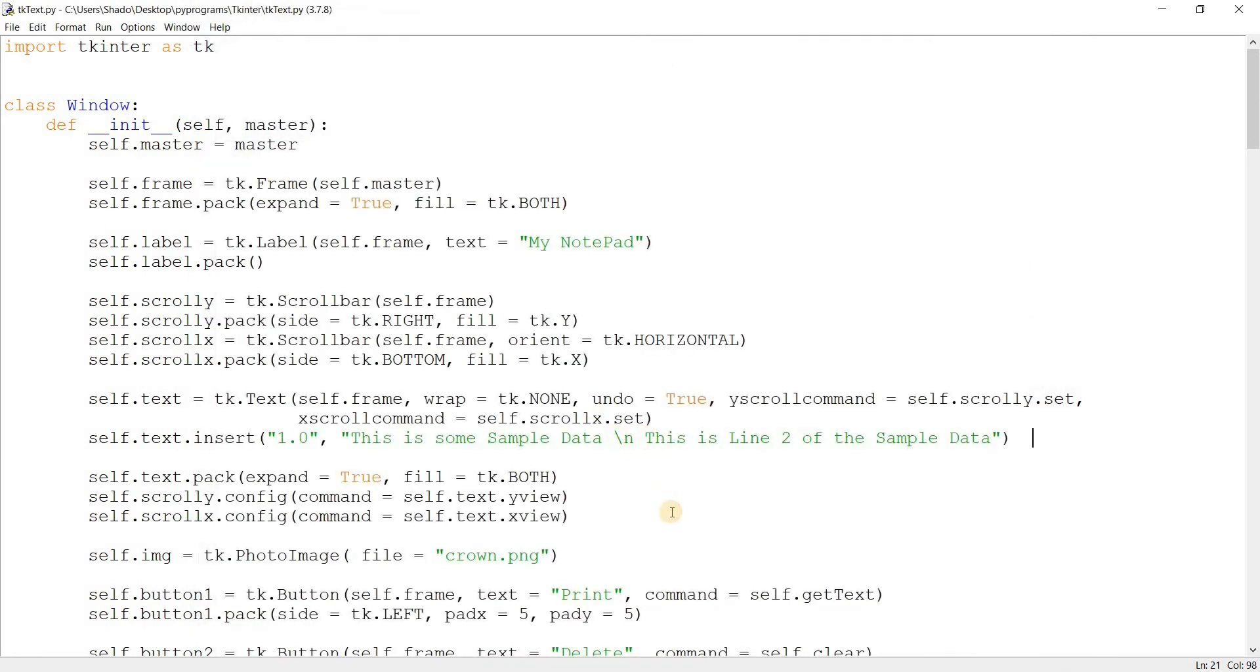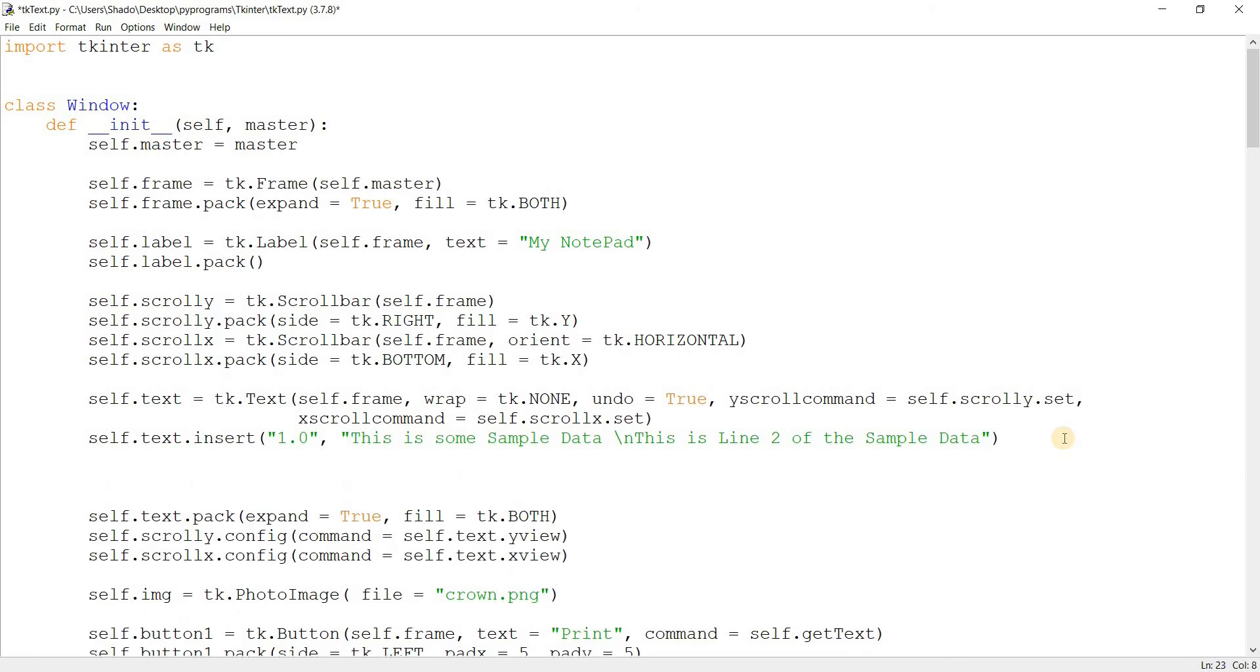We'll just change this to make it start from the start of the line. Now let's add some tags. So we'll do tag_add. Now this is where we just add a tag. We're not going to configure the tag yet.